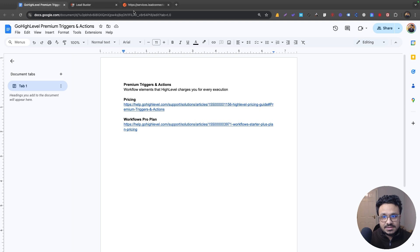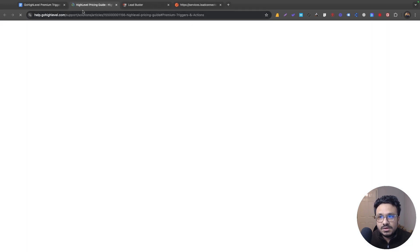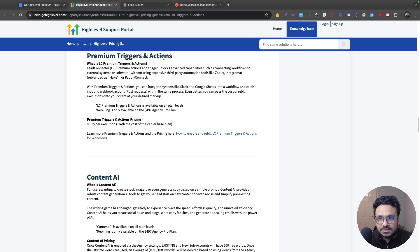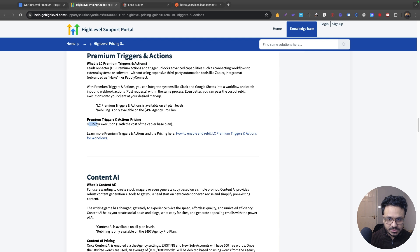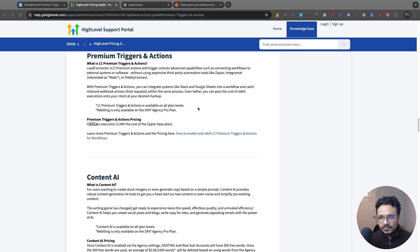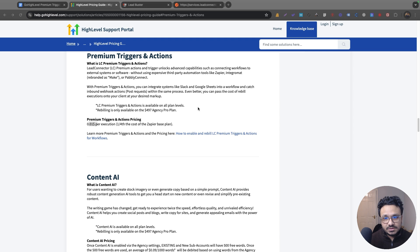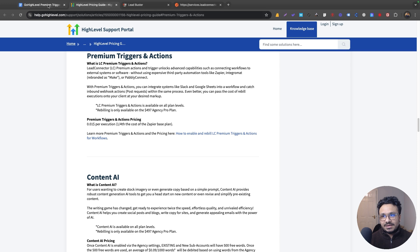Let's look at the pricing. In Go High Level's pricing guide under Premium Actions and Triggers, they charge one cent per execution. That makes it a cheaper solution than Zapier, so if you're looking to replace Zapier this is a great option. This feature is available on all paid Go High Level plans. However, rebilling is only available on the $497 Agency Pro plan — you can't rebill clients on lower plans.